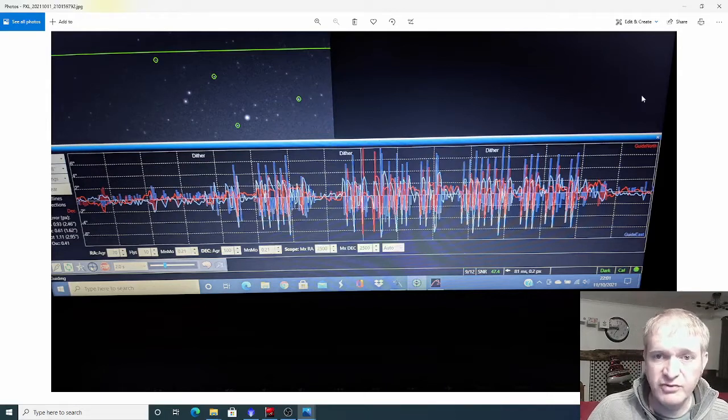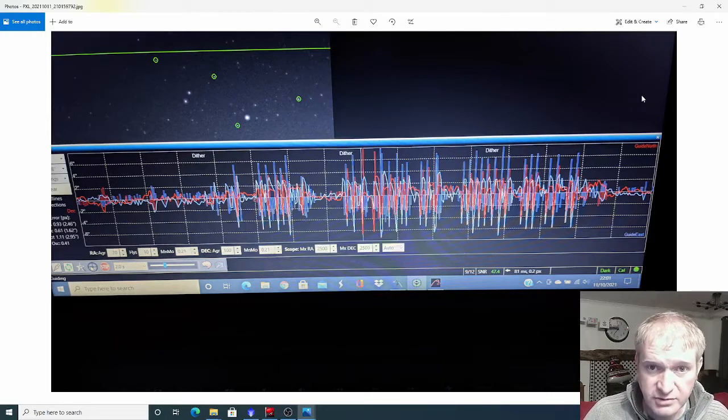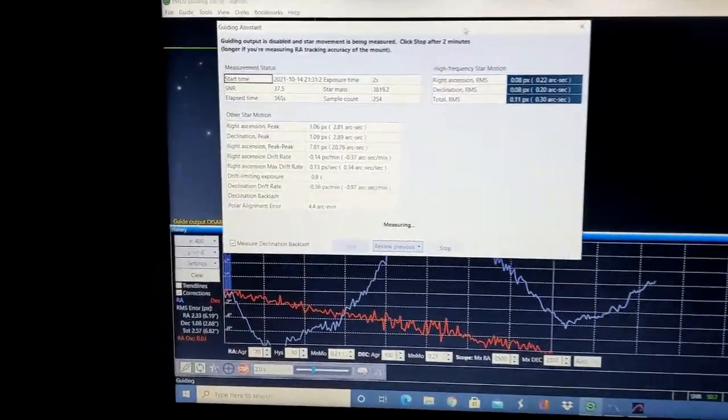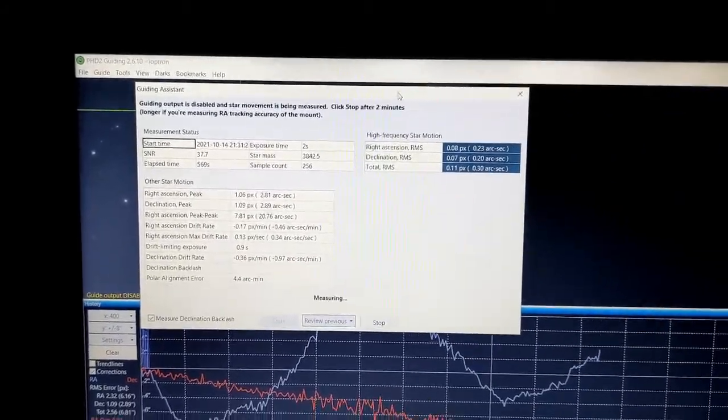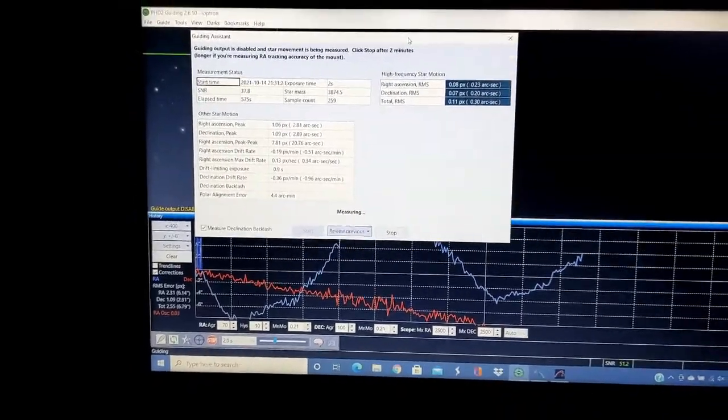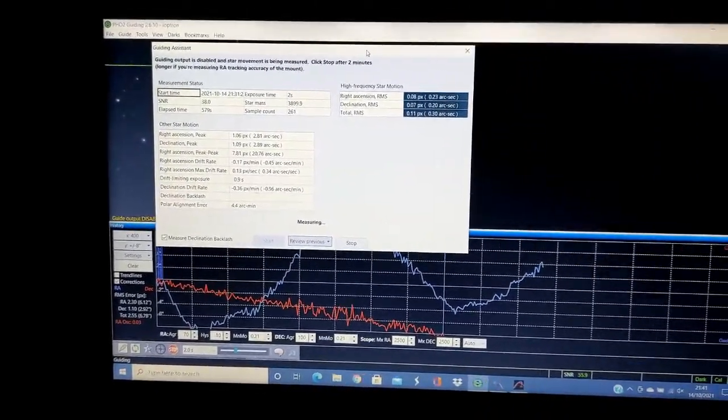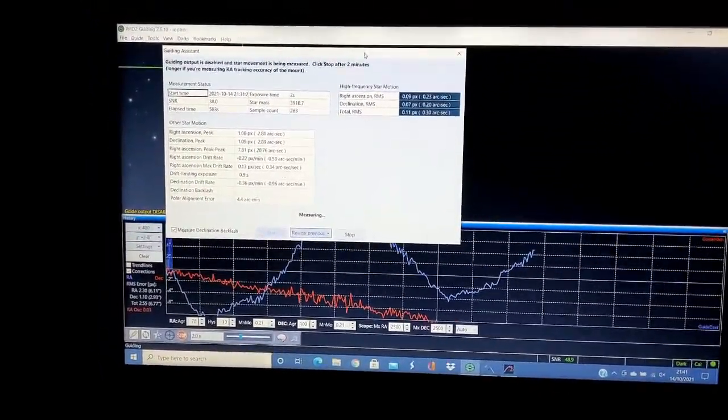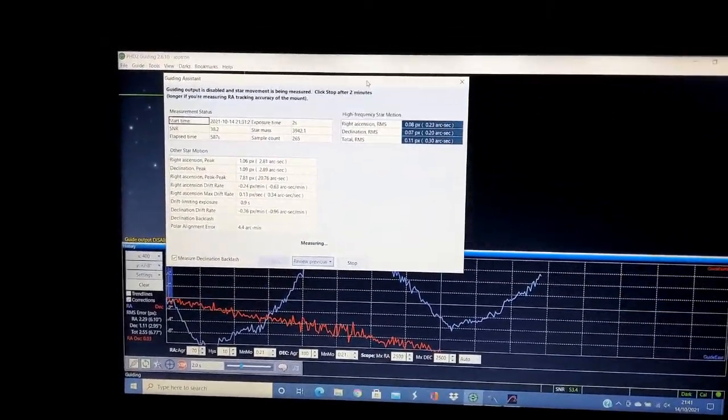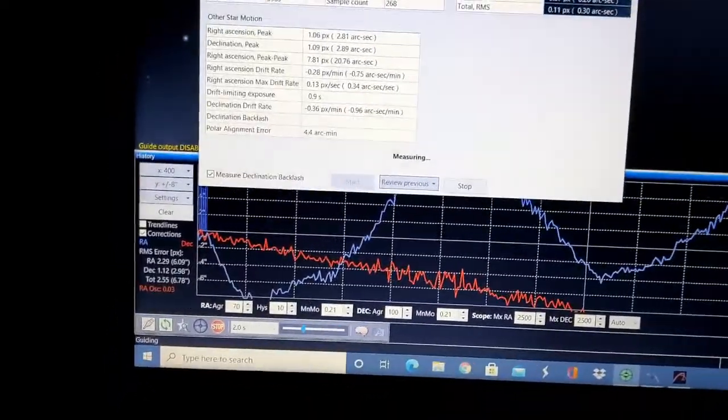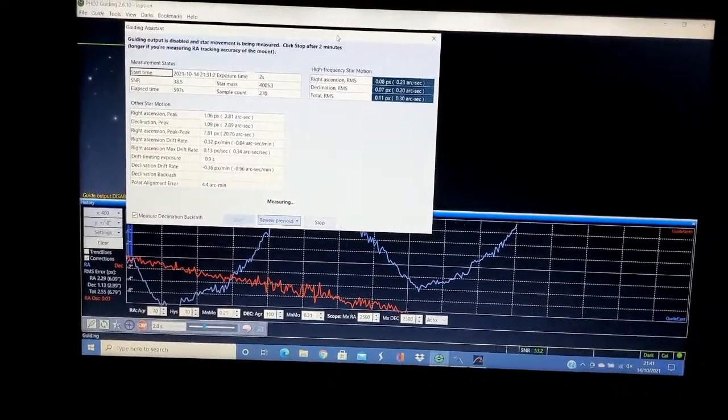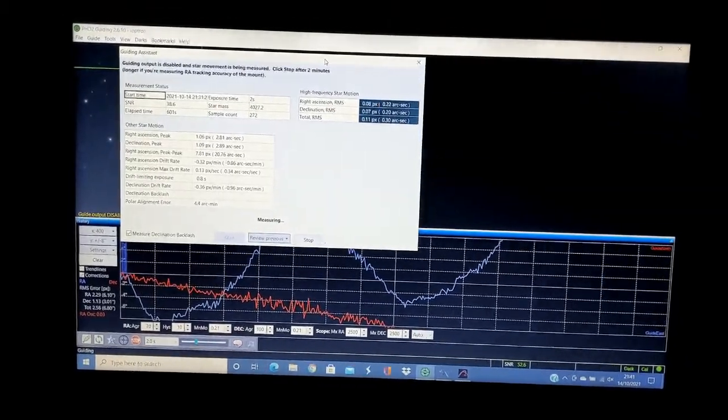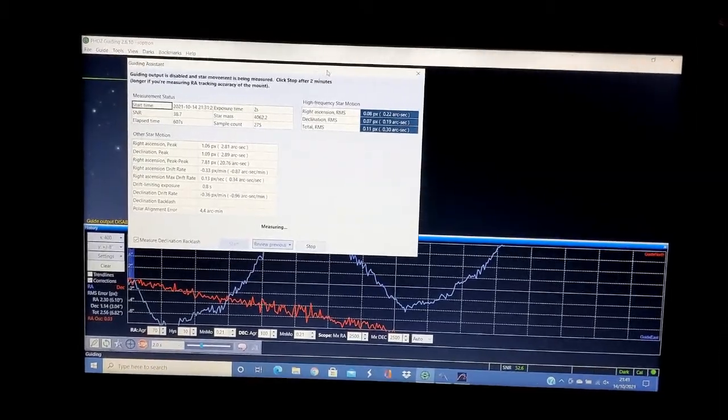The manufacturer has asked me to run the guiding assistant in PHD2, which I did. I'm currently analyzing the mount because I've been having some problems with the guiding. I need to let this run for about 15 minutes so it can allow the worm gears to do two full rotations. It's plotting a graph which looks pretty horrific, but I don't know if that's good or bad.